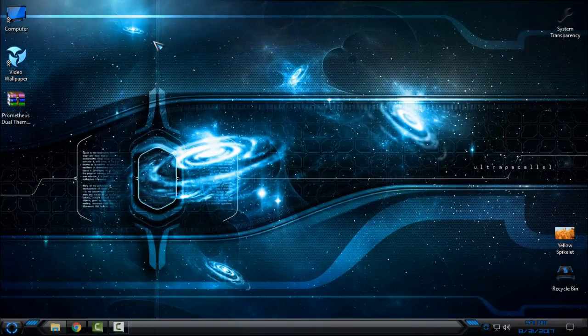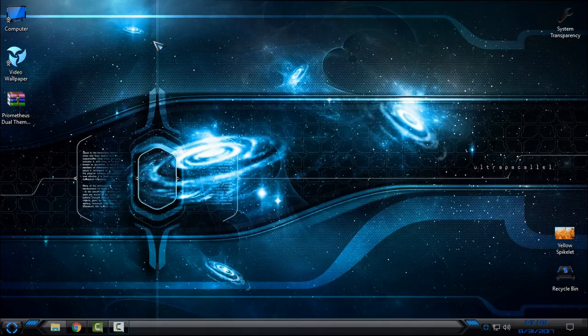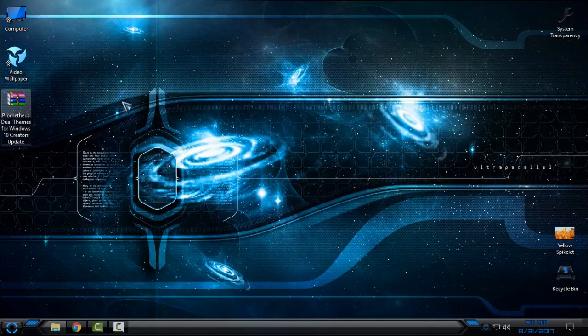Hello everyone, for today I have Windows 10 theme Prometheus. It is a dual theme for Windows 10 Creators Update. Everything what you need you will find in the description below, all links, all credits, and also there is a link to a tutorial on how to patch Windows 10 for Creators Update.